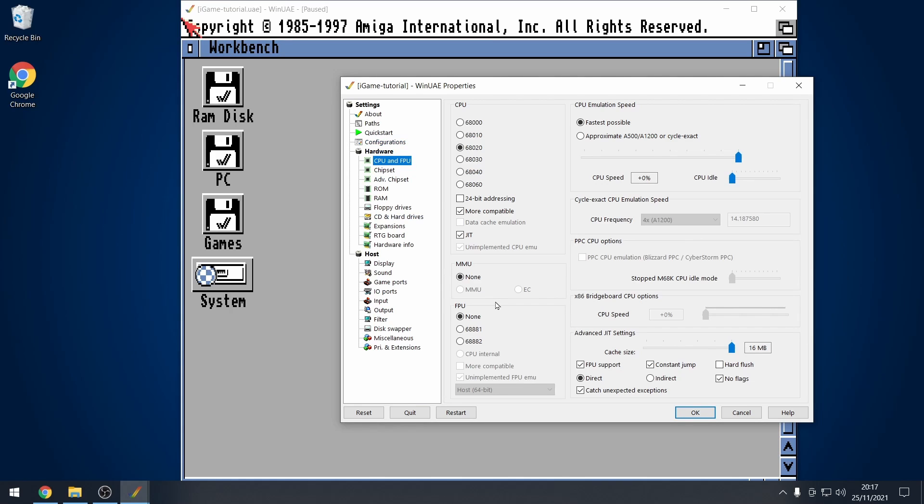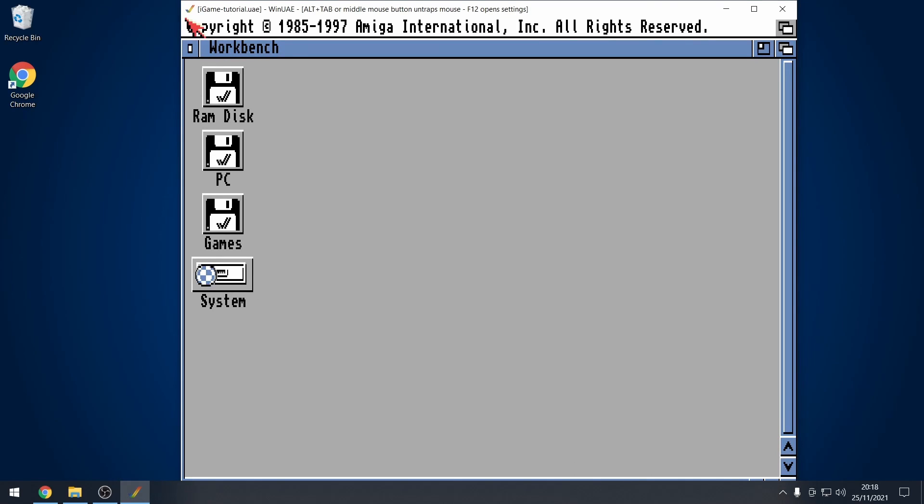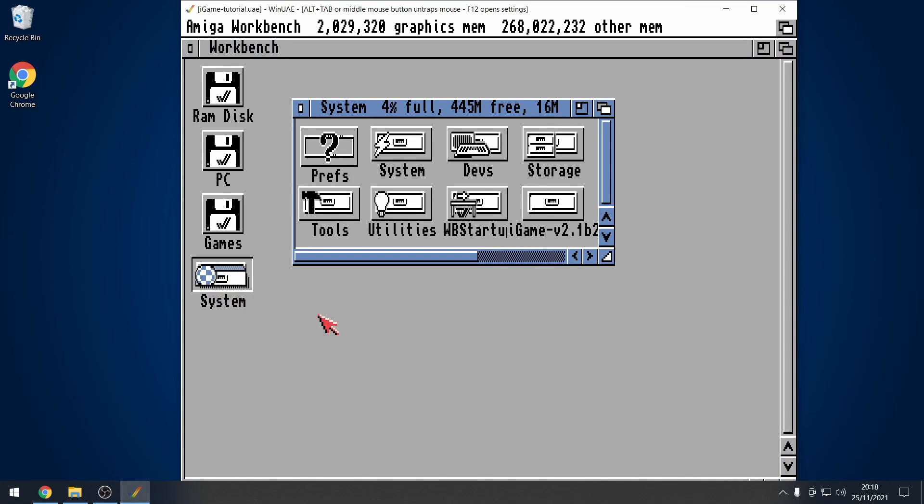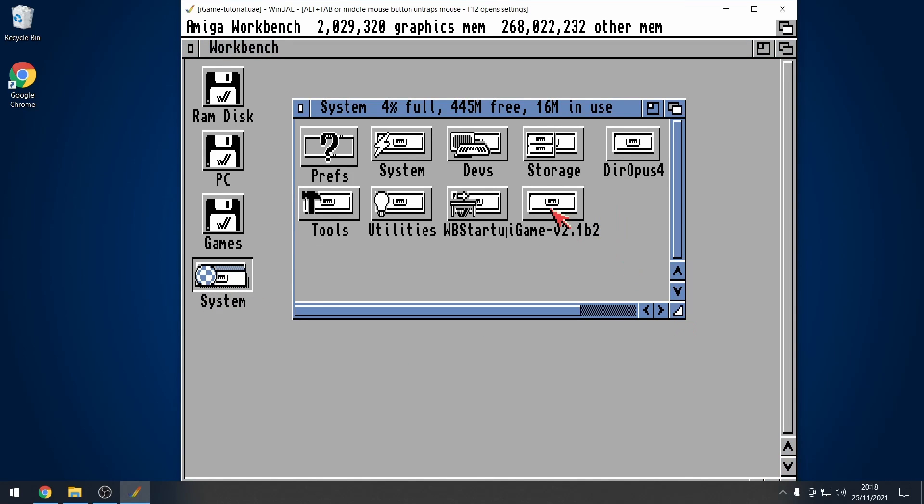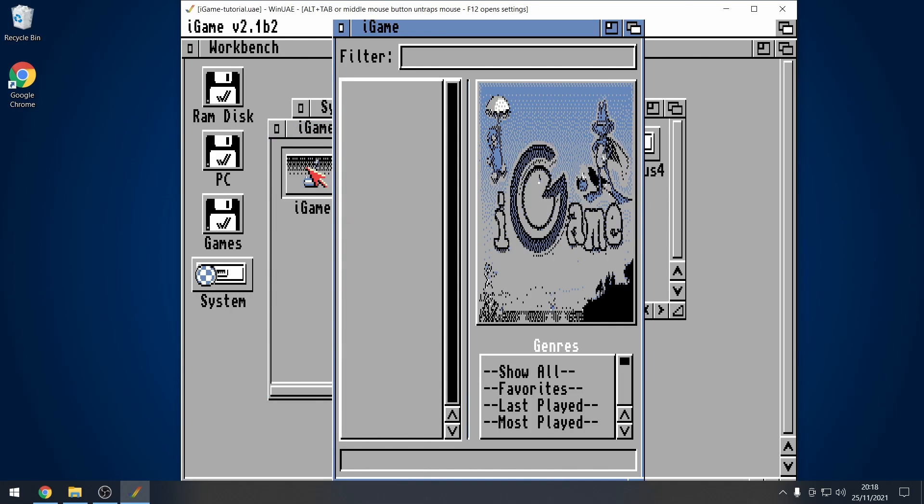IGAME requires an FPU. Okay. So, if you see that error message, it means that you've got FPU set to none. Click on 6881 or 6882. It doesn't really matter. I'm just going to choose the one for this example. And then, you need to restart the Amiga. So, the Amiga now has a CPU and an FPU as well, floating point unit. And if we go into system now and IGAME, double click on IGAME. There we go. We have IGAME installed.